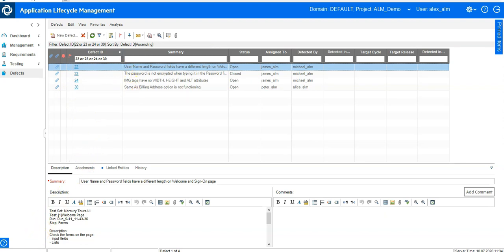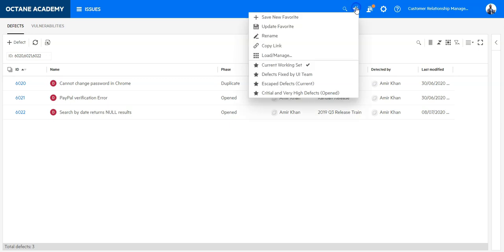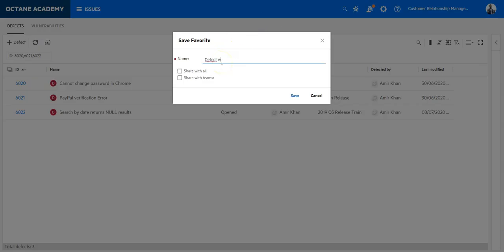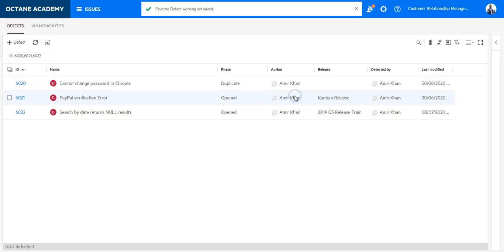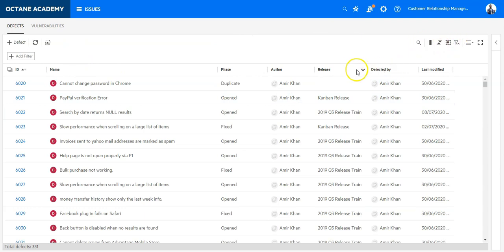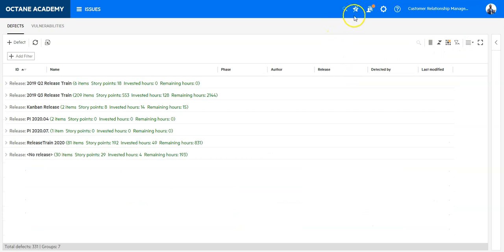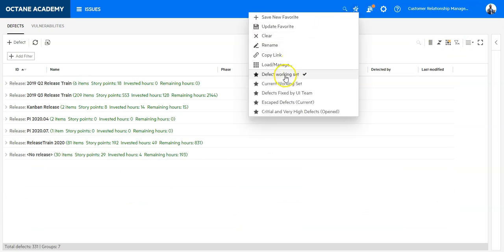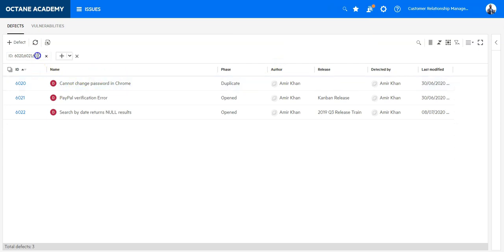You can do the same thing in ALM Octane. Go to Octane and save the filter as 'defect working set'. This is a private filter so you don't share it with anyone — just save it. Now if the filter gets cleared or you switch to a completely different view, like group by releases, you can go here, select 'defect working set', and your filter will be applied. You can then add additional defects to the working set.